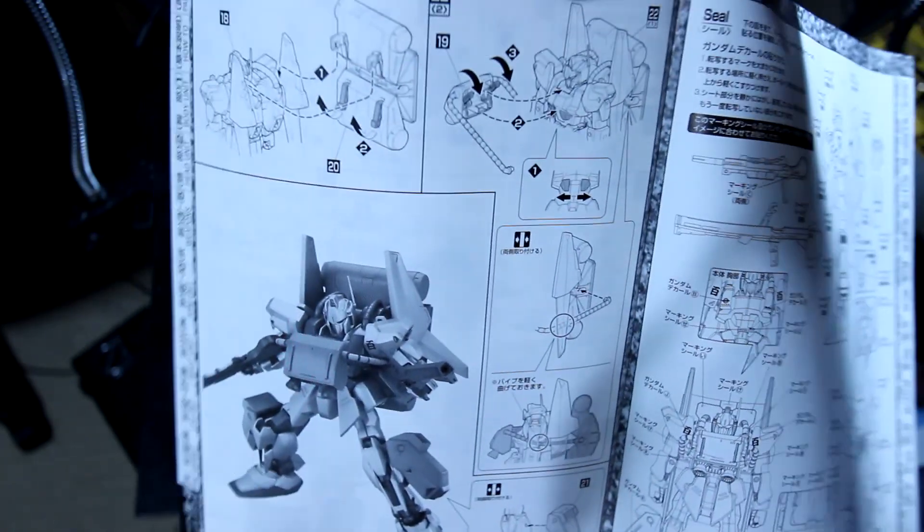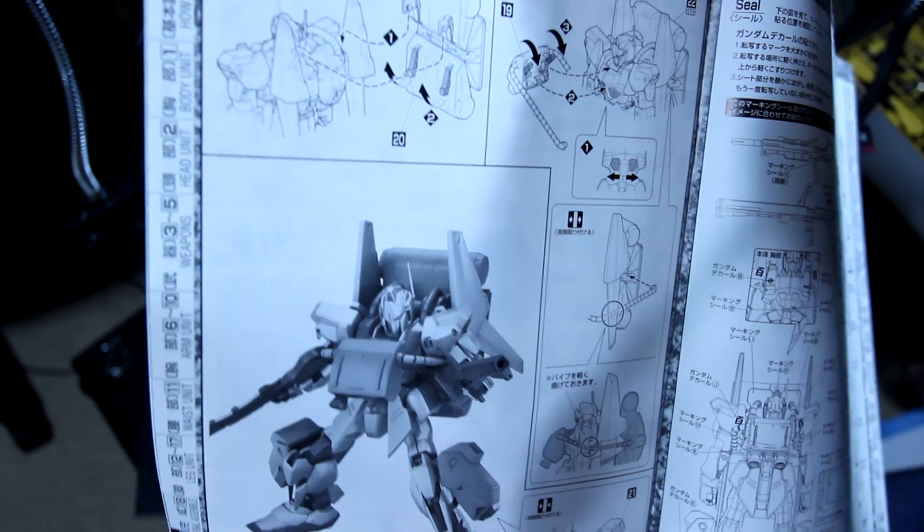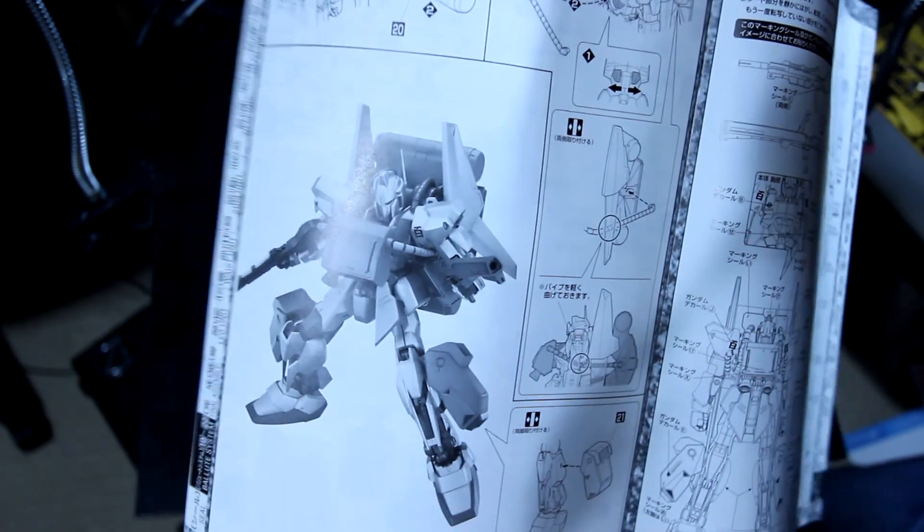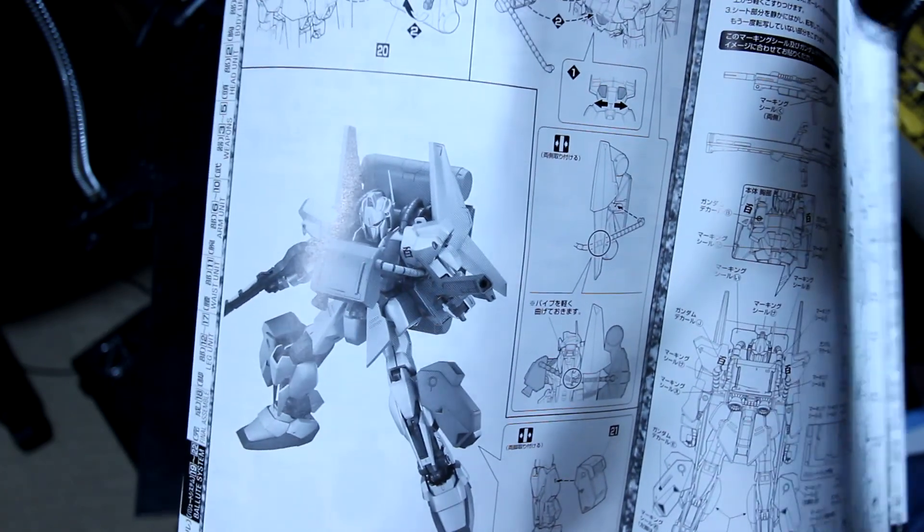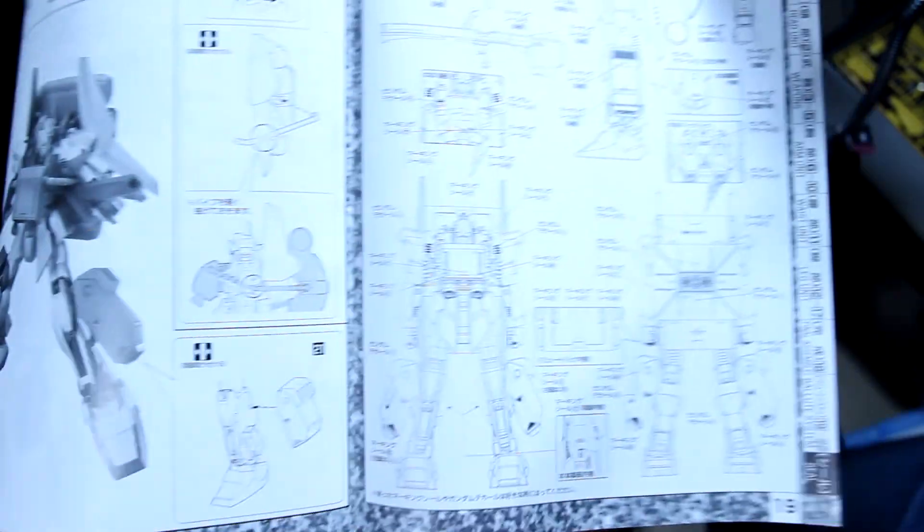It even shows you how to install it. Now I wonder if my Marasai and my Rick Dias can fit this. Looking forward to it.